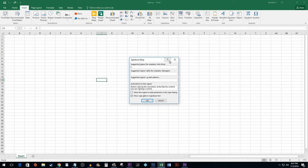In the suggested signer box type the name you'd like to put underneath the line. In the second box type the signer's title. In the third text box you can put an email address but I'm going to skip doing that. You can also customize the instructions that the signer will see.